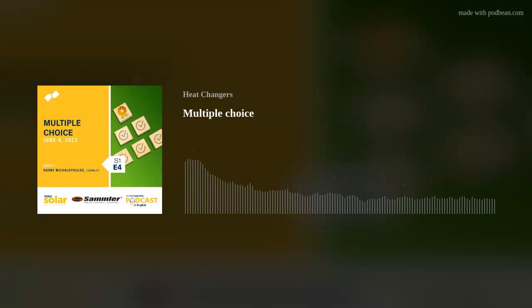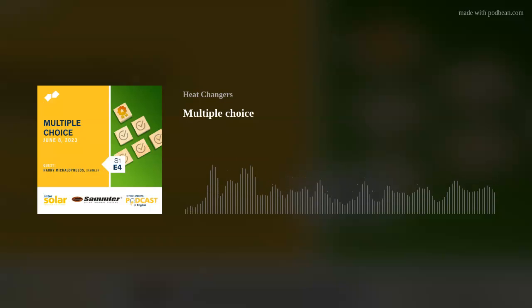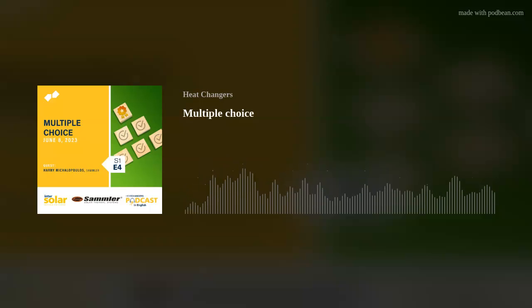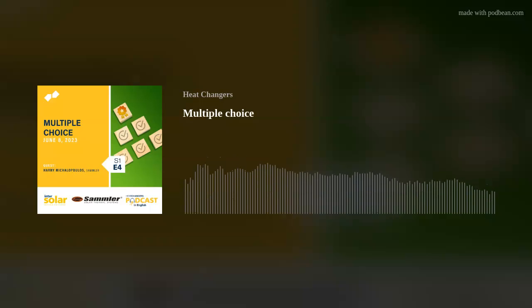Hey! We are the heat changers and are everywhere.